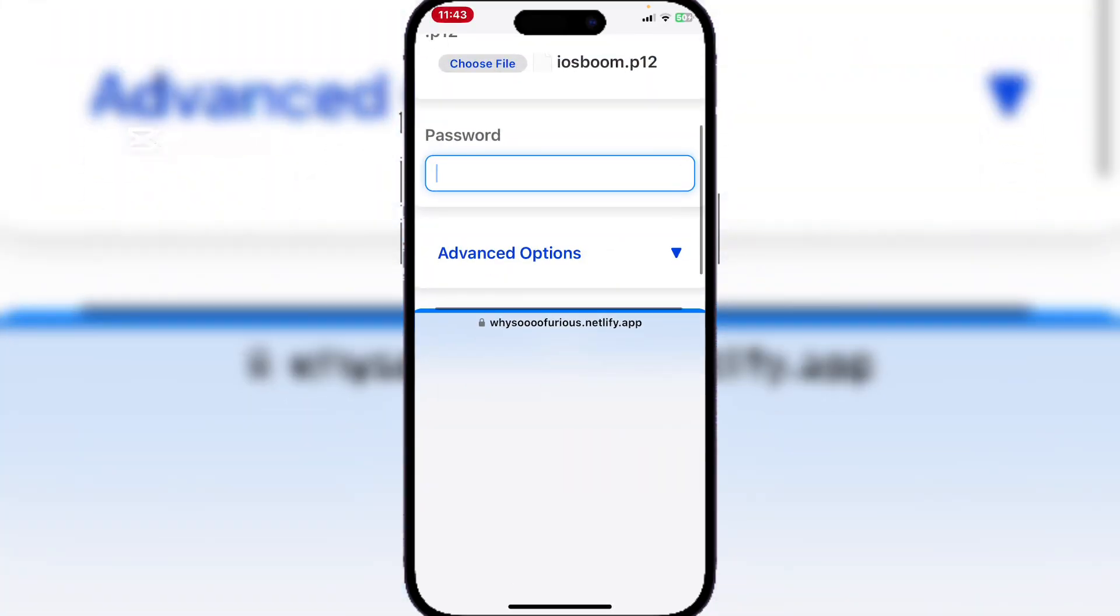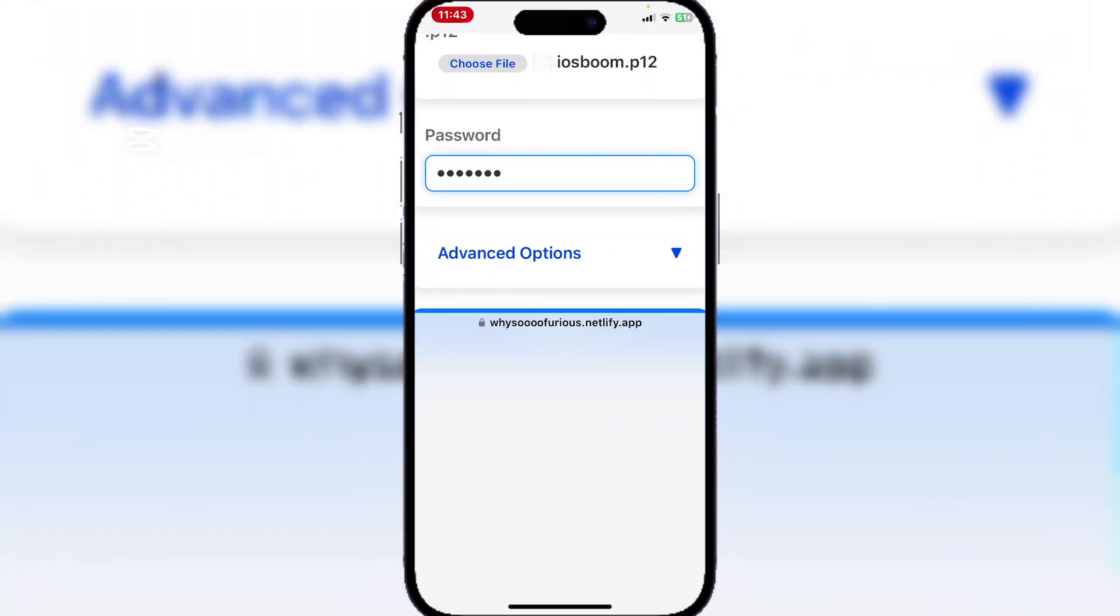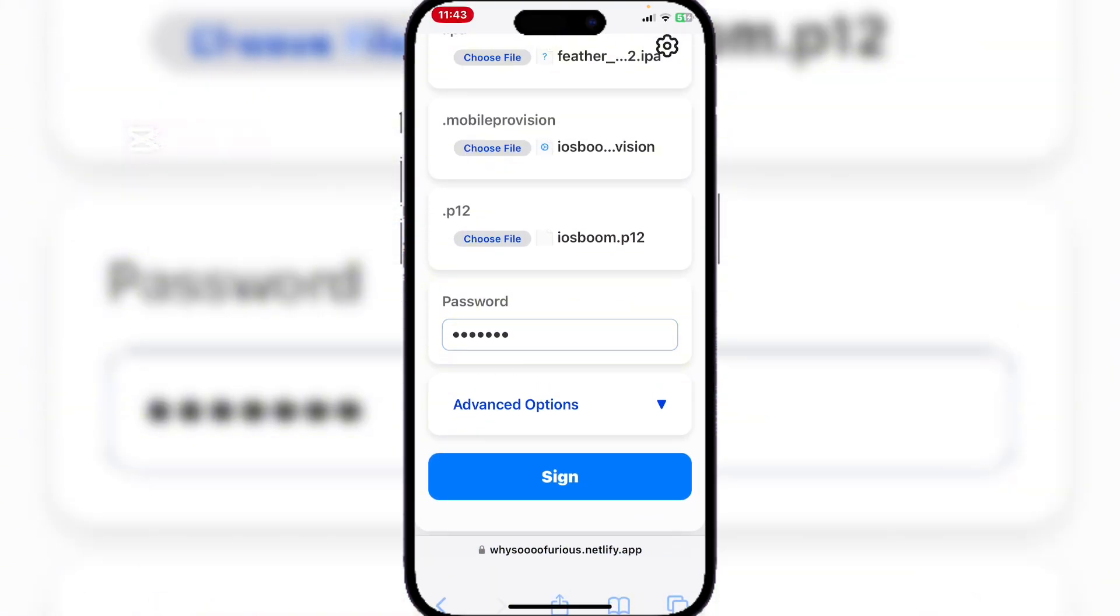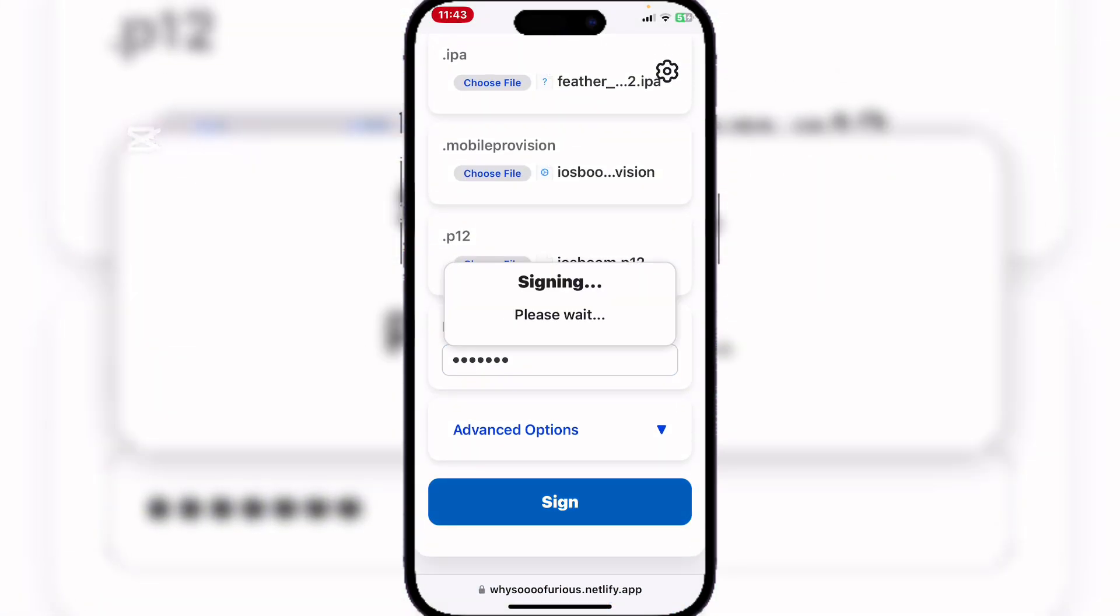Now simply hit on sign and it should begin signing.